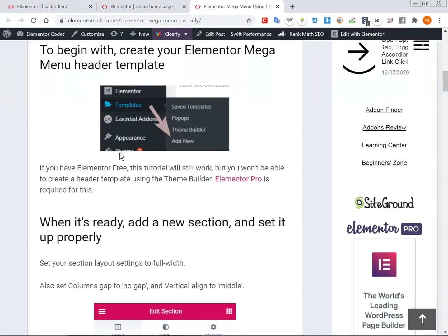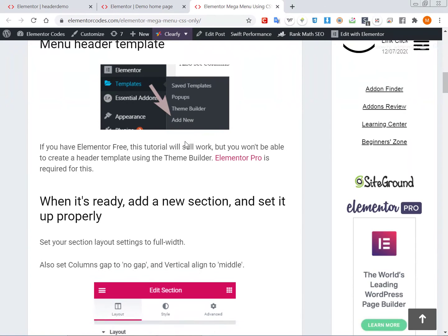The first thing you will want to do is go and create a new header template, or if you already have one, go in there and edit it. You will need Elementor Pro for this. The tutorial will still work for Elementor free users but you won't be able to create this in a separate template unless you have a plugin that allows for it.